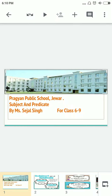Hello dear students. Welcome to the Pragyan Public School Jeevar. I am Ms. Sejal Singh and today I have taken the topic for you, and that is subject and predicate.